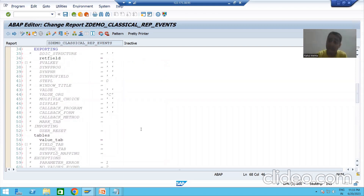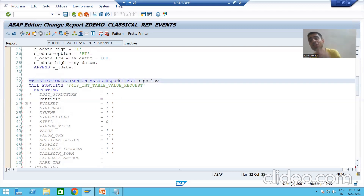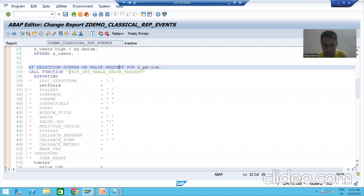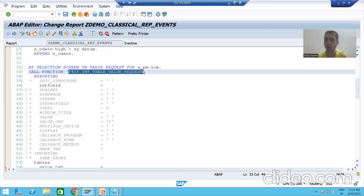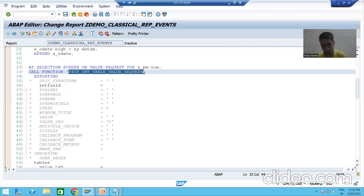Whenever we click on the F4 button, the event AT SELECTION-SCREEN ON VALUE-REQUEST fires for whatever field you are doing F4 on. In the previous video we also discussed that this function module will help us to assign a search help to the field of the selection screen or input screen. Now we will start with the logic part.